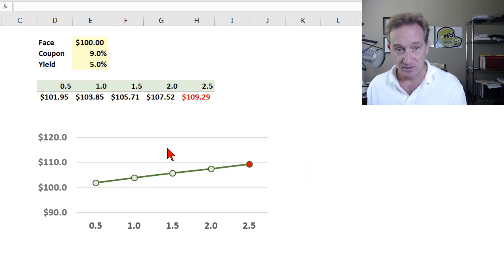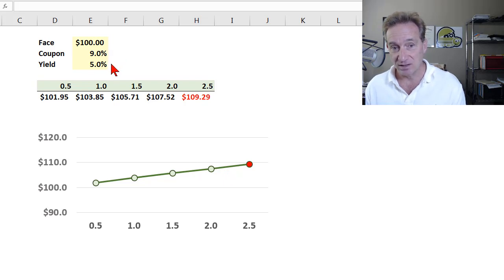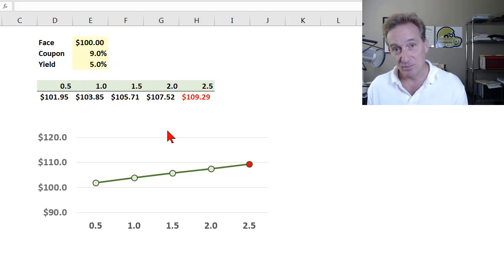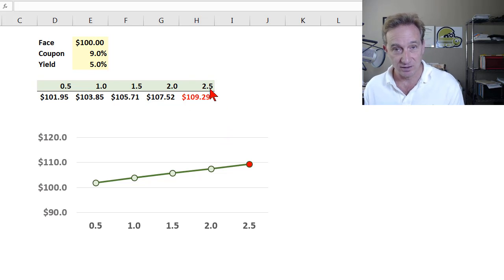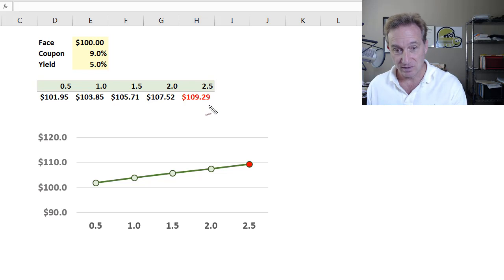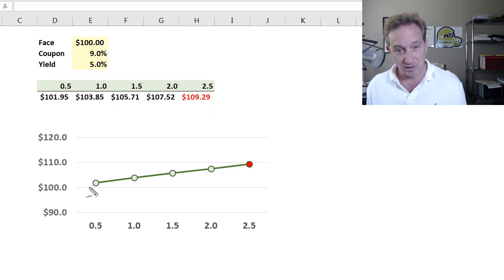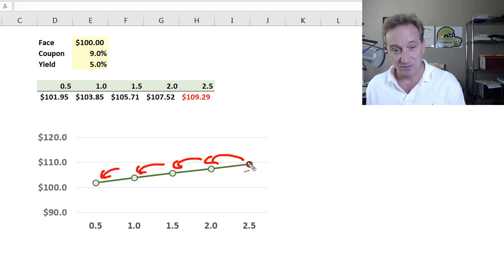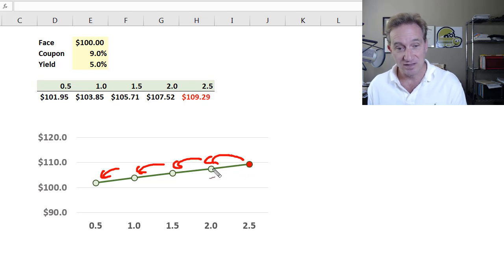Pull-to-par is illustrated here with a bond that has a coupon of 9% and a yield of 5%. When the coupon equals the yield, the bond price is at par. When the coupon is higher than the yield, the bond price is at a premium, as it is here. At two and a half years, the price is $109.29, shown at the red dot. Pull-to-par means that as this bond matures, its coupon being higher than its yield, the bond price is pulling to par — meaning the bond price is decreasing.